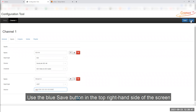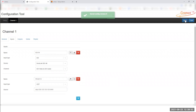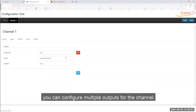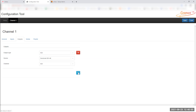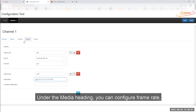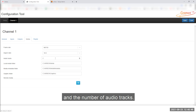Use the blue save button in the top right hand side of the screen to save any configuration changes. Under the outputs heading, you can configure multiple outputs for the channel. Under the media heading, you can configure frame rate, aspect ratio and the number of audio tracks.